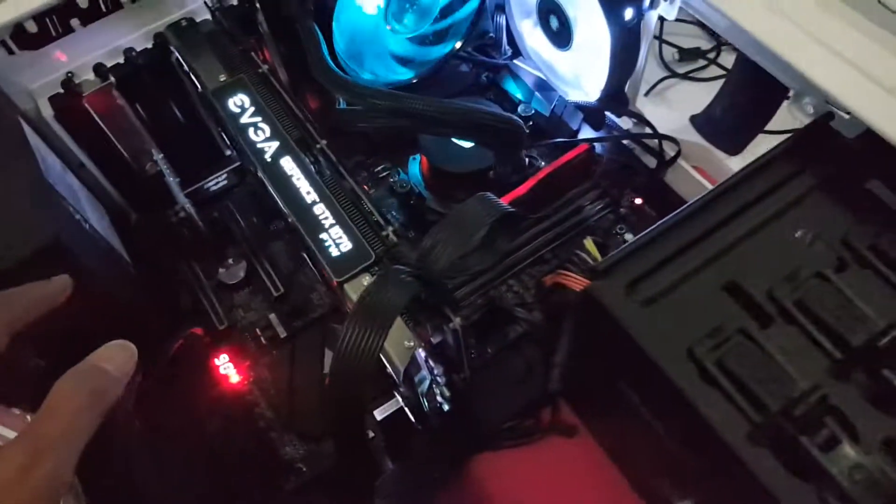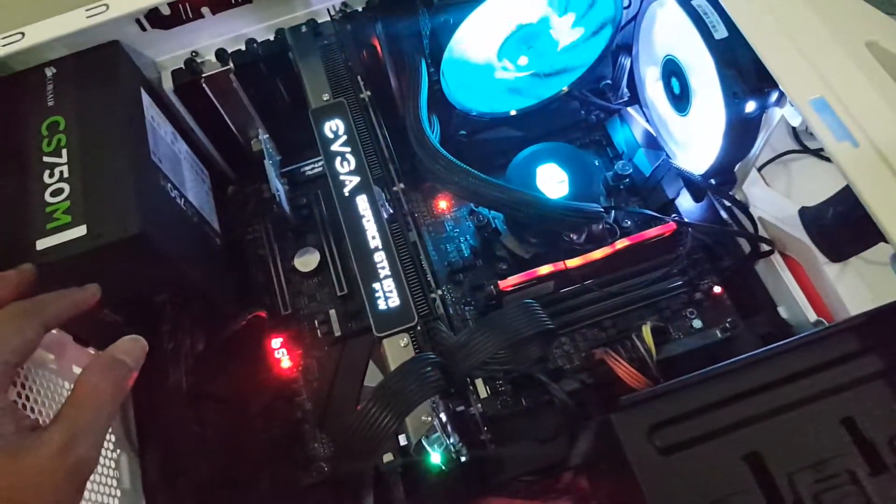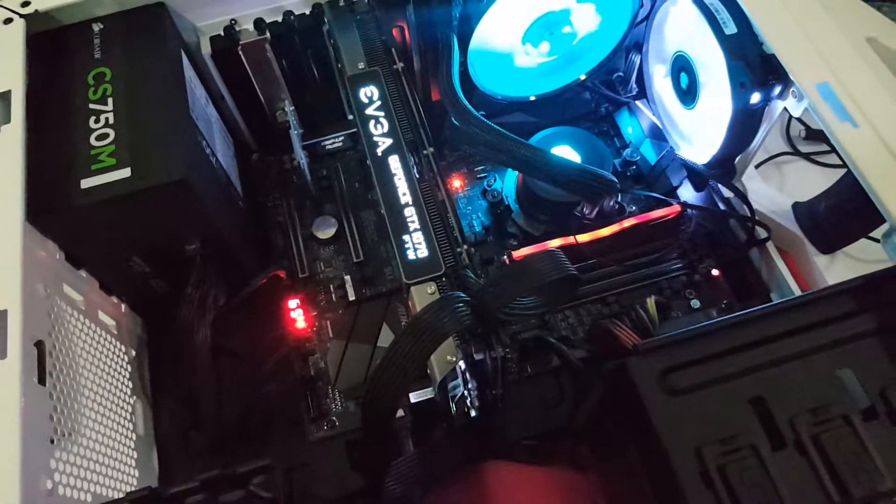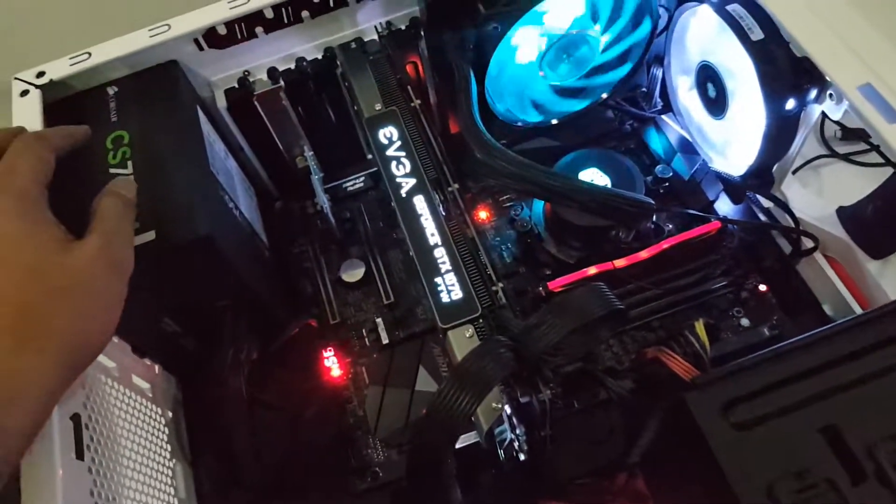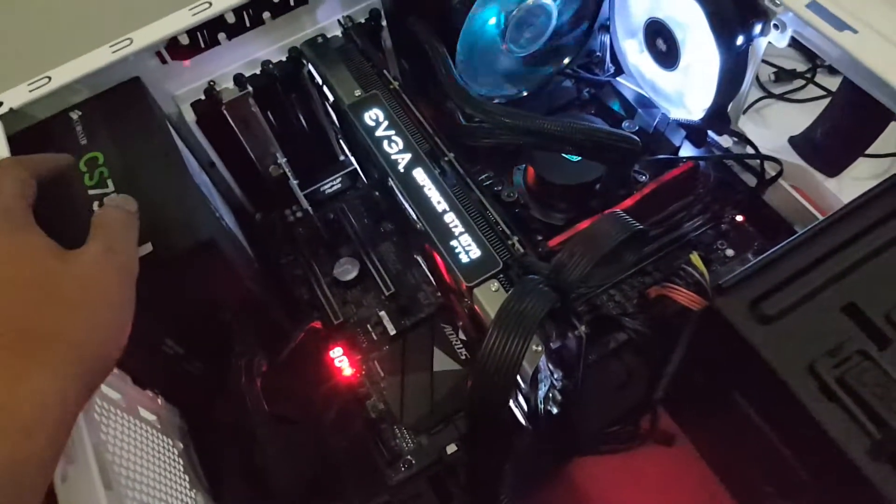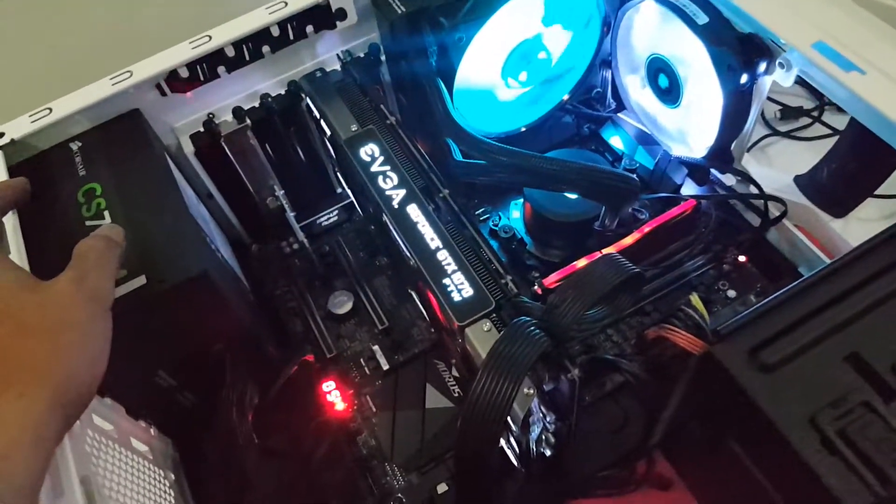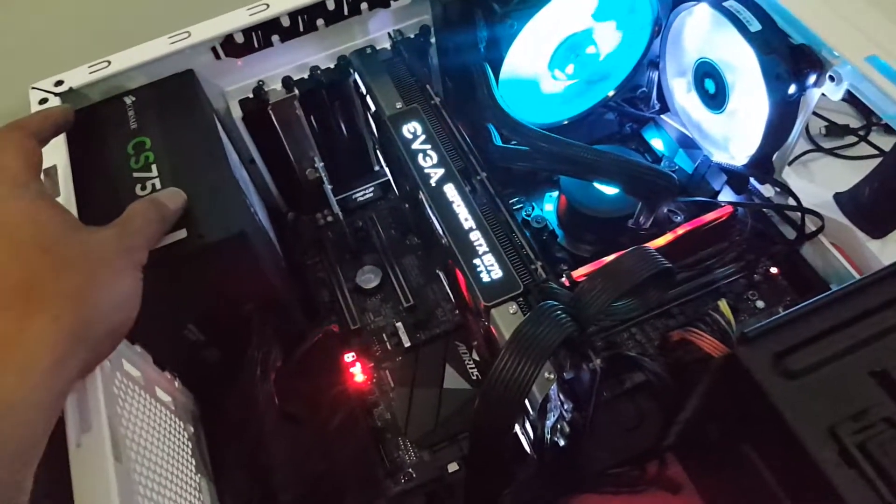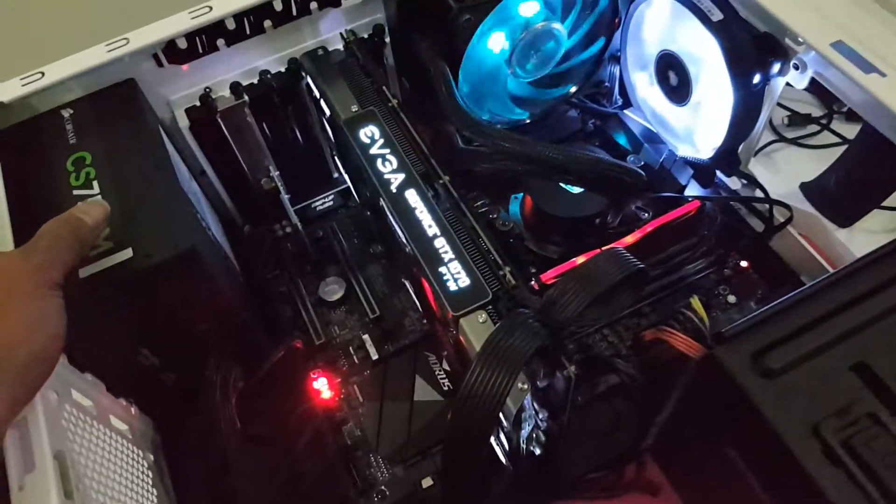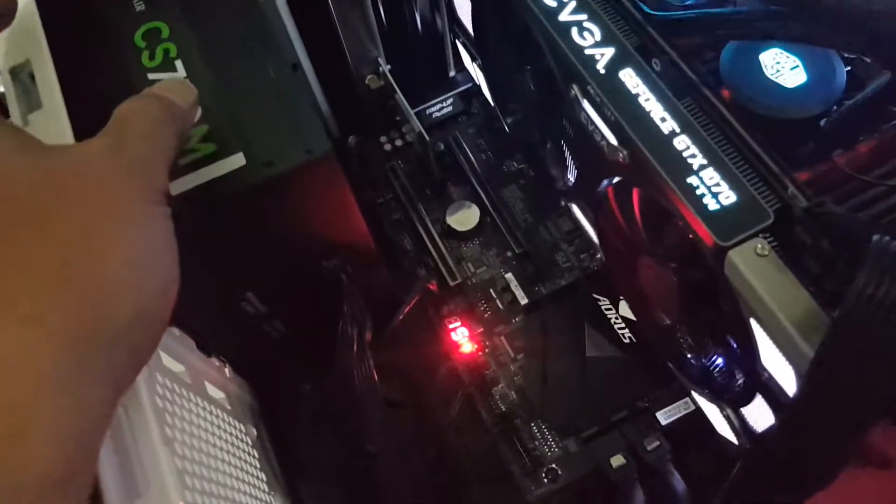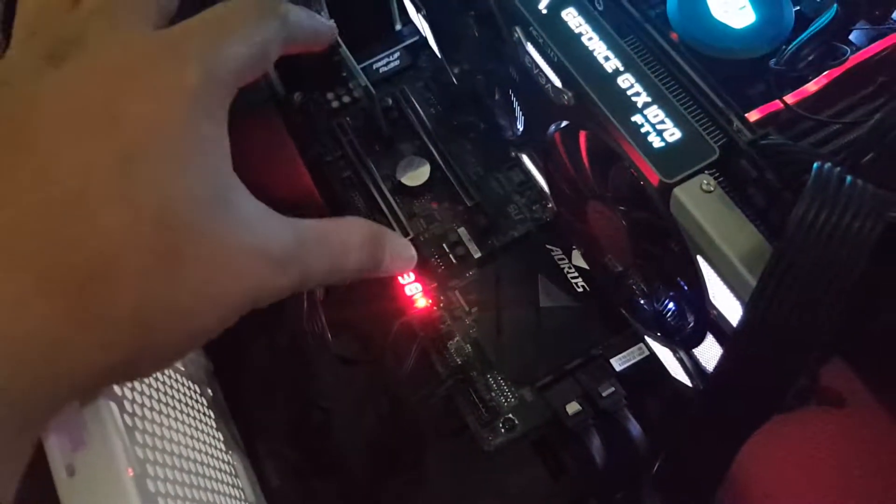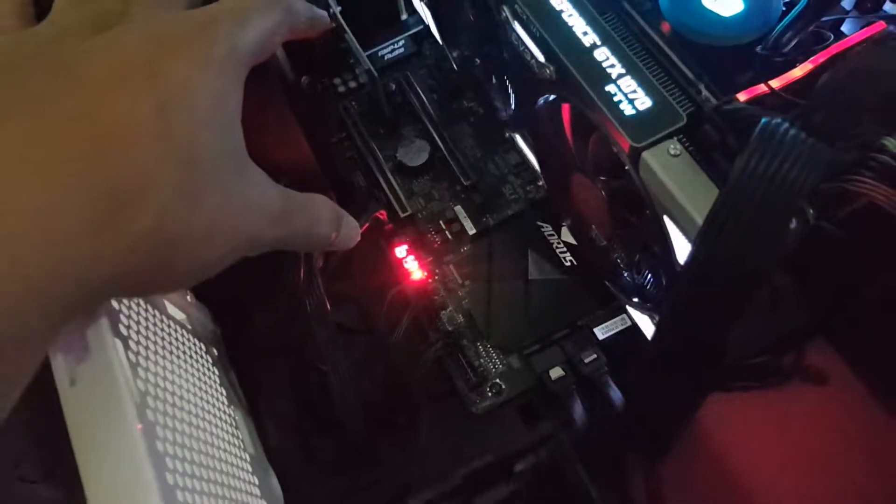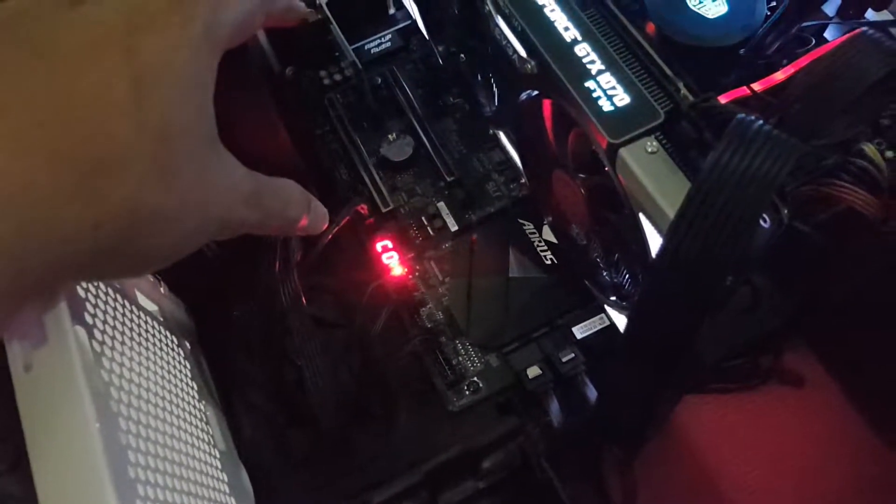The board here is Gigabyte AX370 Gaming K7. I think it's on the latest firmware, F10. That's from the last time I checked. Basically, the error here, so you can see it's not a fixed one, it's shuffling from...